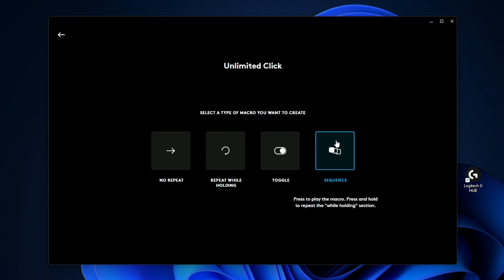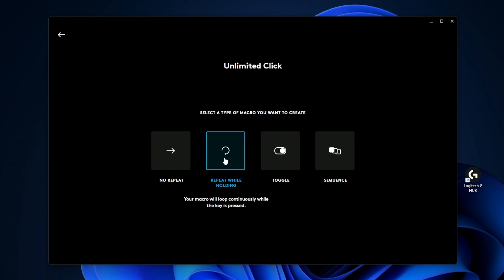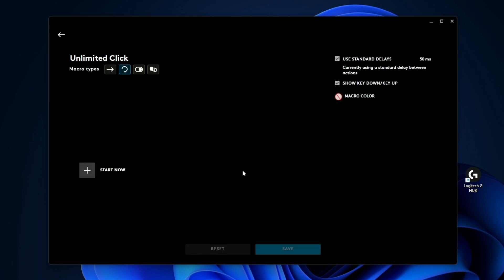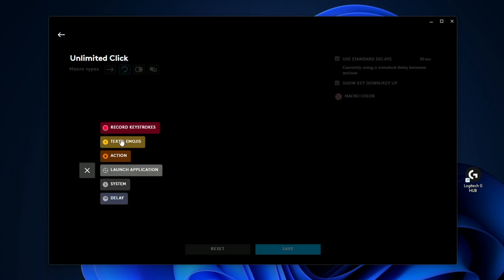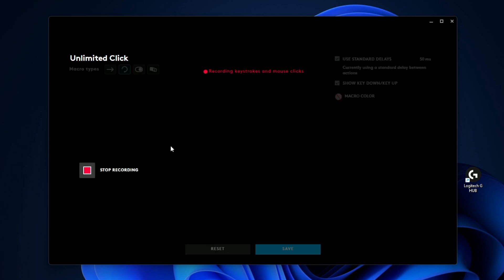But for the sake of simplicity, let's go ahead and have it as a holding type of macro. So if I press this and let's say I want to start recording, all I do is I click start now and then I click what kind of action do I want to take? I want to record a keystroke. So I'm going to go ahead and click. So you can see a registered click down and let go click.